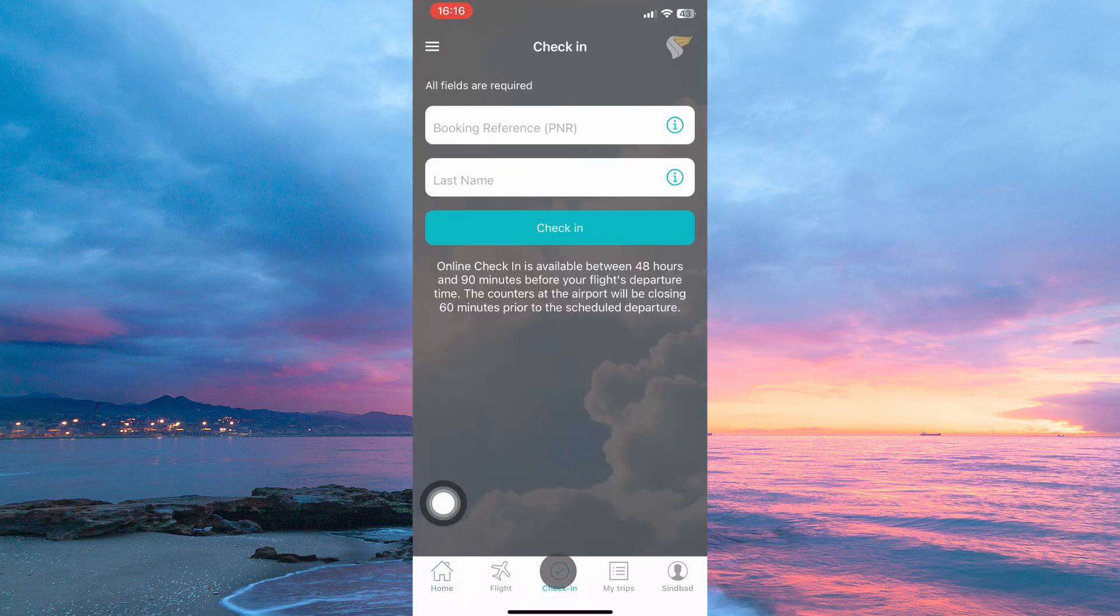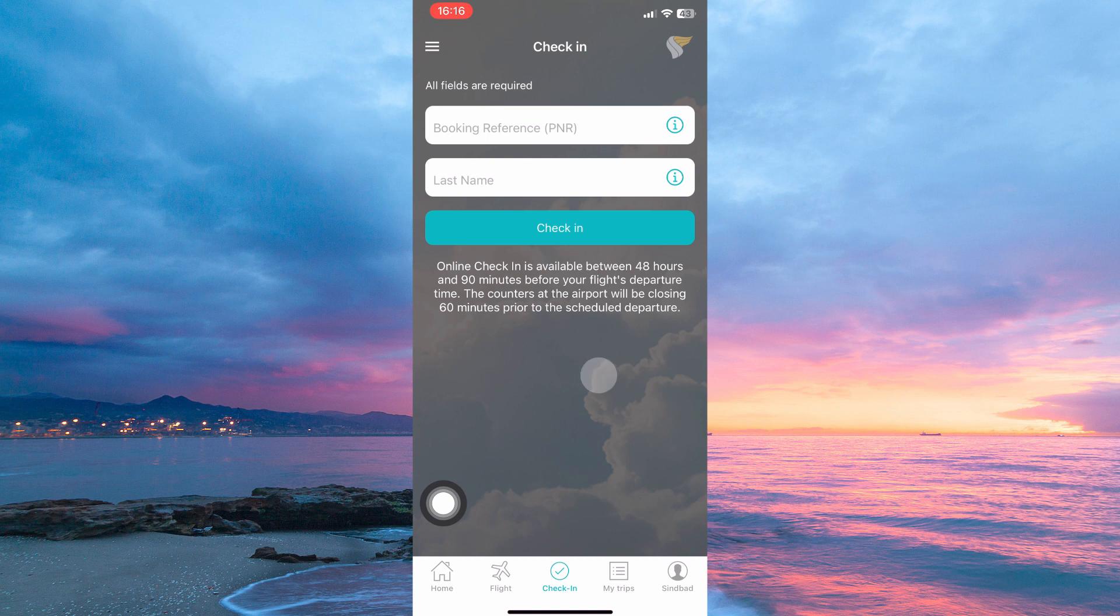Here, you need to enter your booking reference number and then your last name. Once done, tap check in. And that is how to check in on Oman Air.